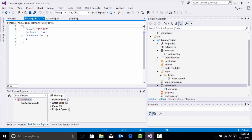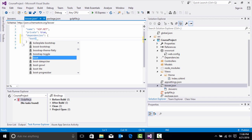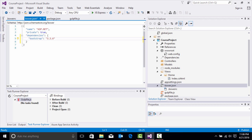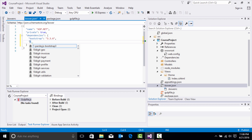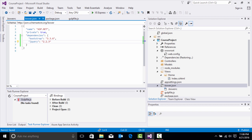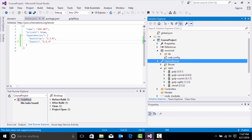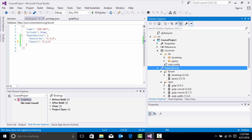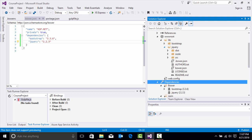Now let's go to our bower.json and pull in a few libraries we want to utilize in this project. The first one is Bootstrap — we're going to go with the latest stable version. You can update these to later versions at a later time. Now we have Bootstrap. Let's pull in jQuery with the latest stable version. As you can see, the dependencies are being built and pulled into our Bower package. We have Bootstrap and jQuery in our wwwroot folder with their respective folders.